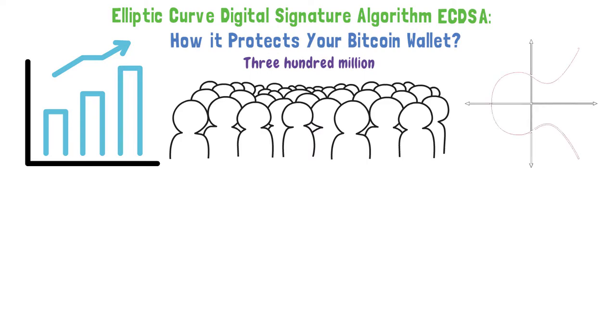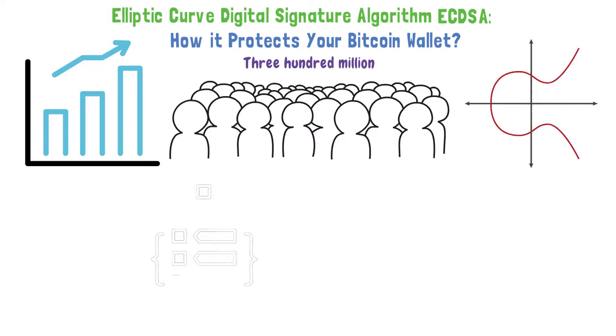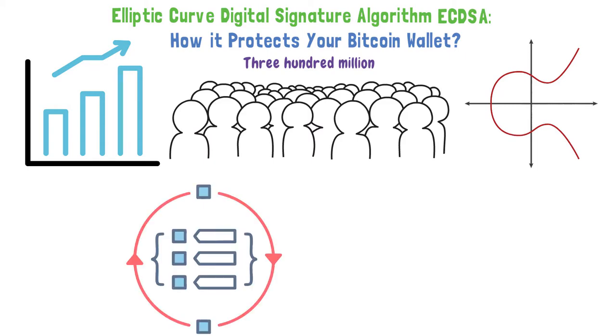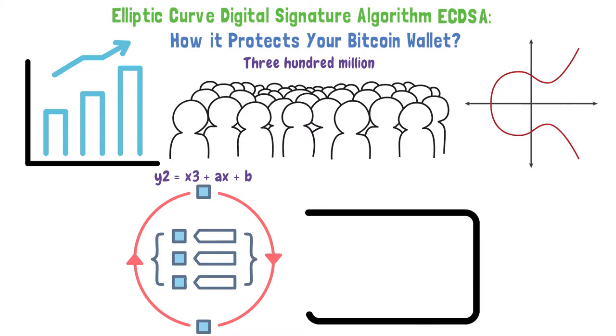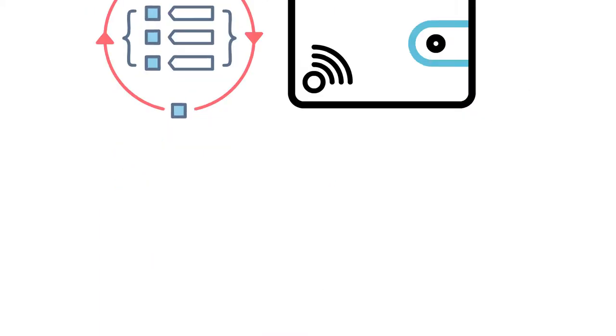This is where the Elliptic Curve Cryptography, or ECC, comes in. It is another robust key-based technique that encrypts and decrypts data by creating paired versions of public and private keys. Using the formula Y to the second power equals X to the third power plus AX plus B, the ECC creates digital signatures to secure crypto wallets.